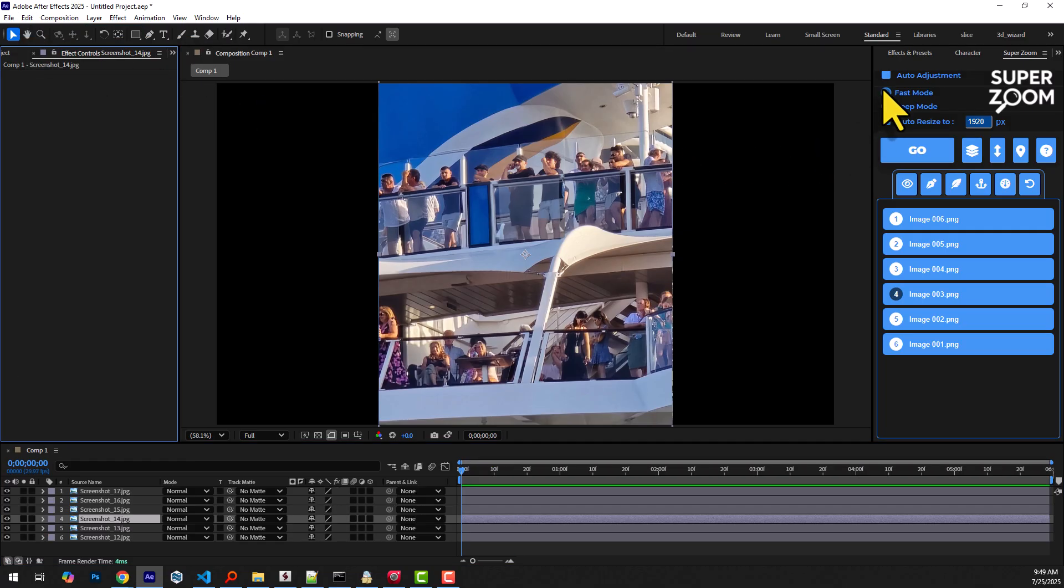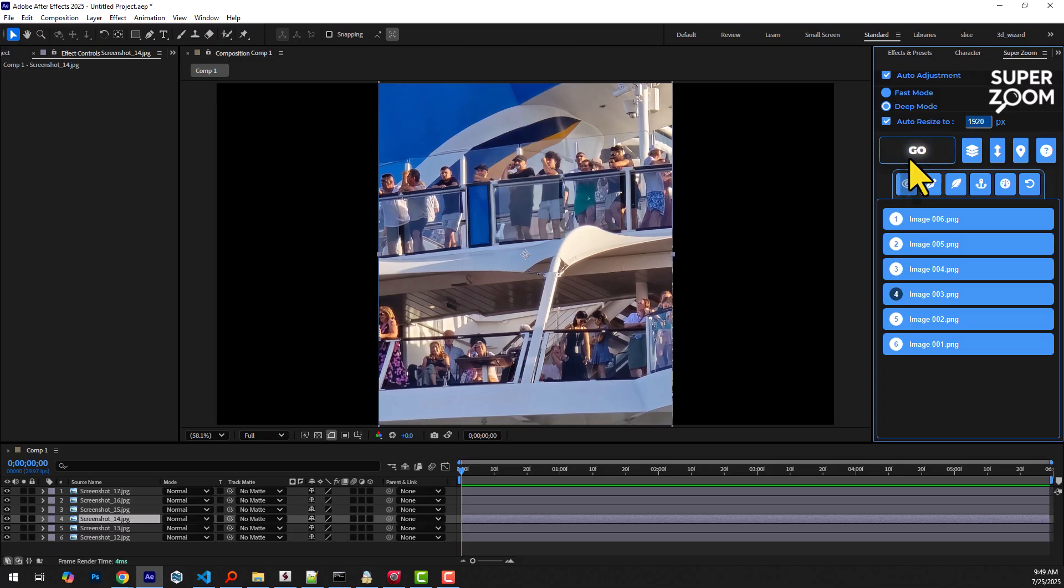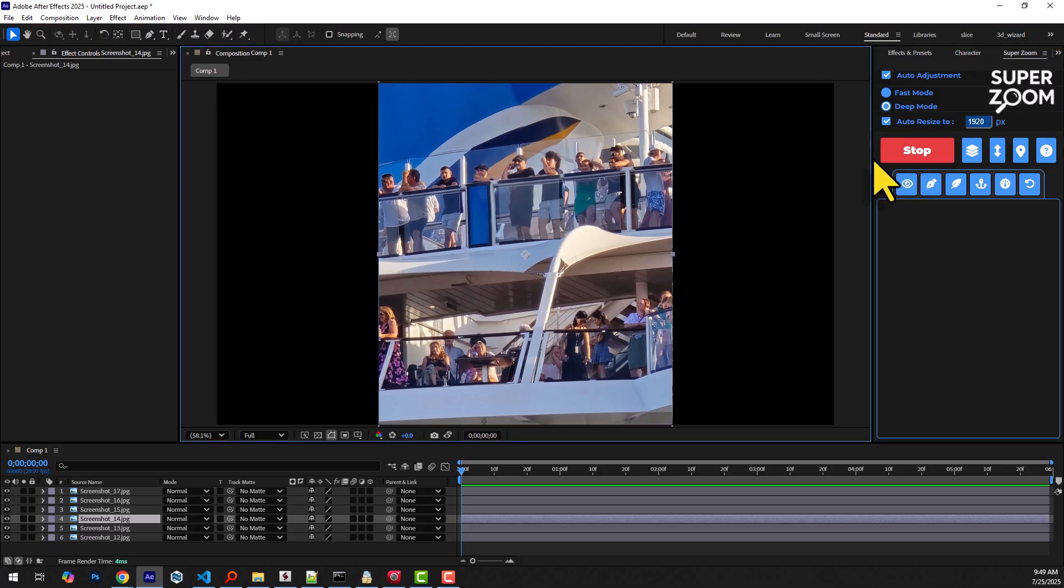If we enable the Auto Adjustment checkbox and hit Go, the warped images are intelligently color matched and light balanced based on the reference frames.